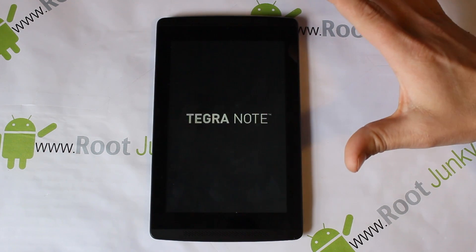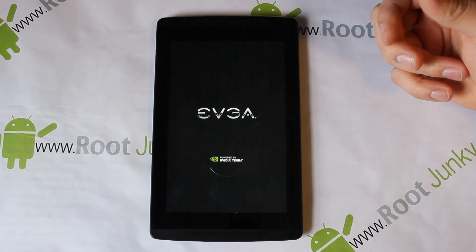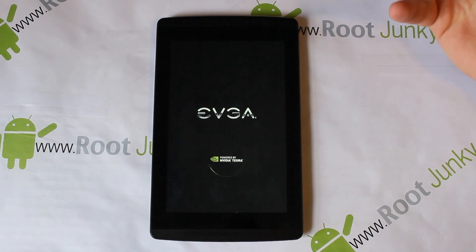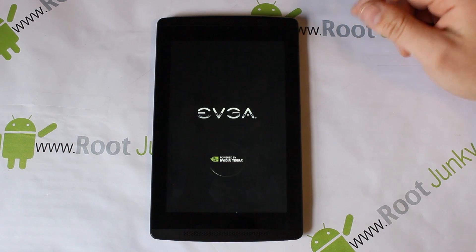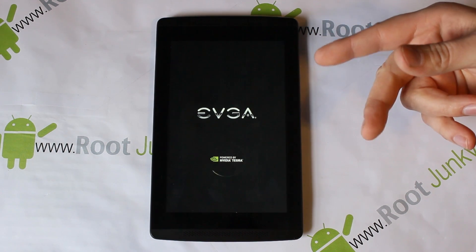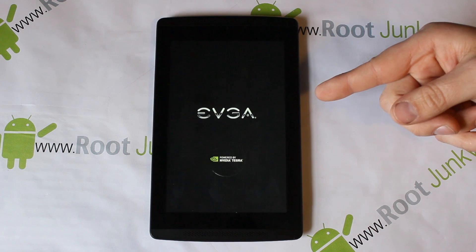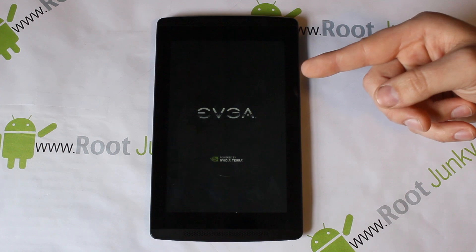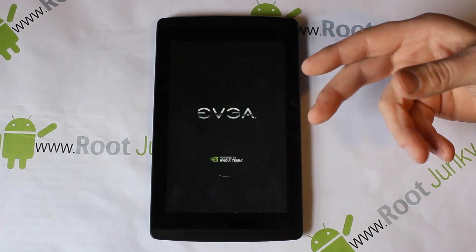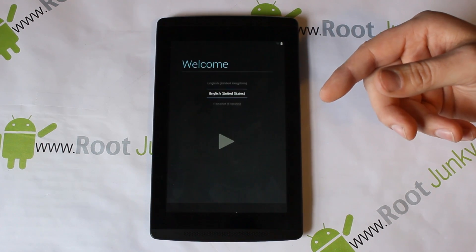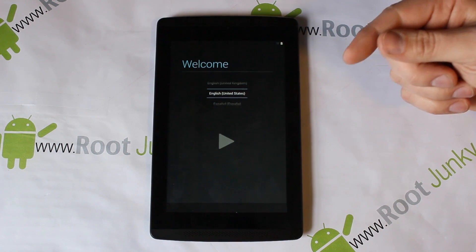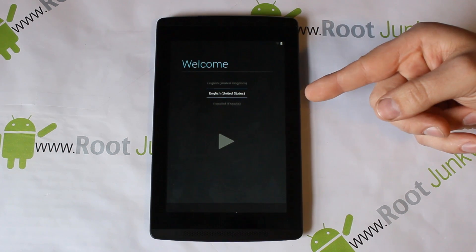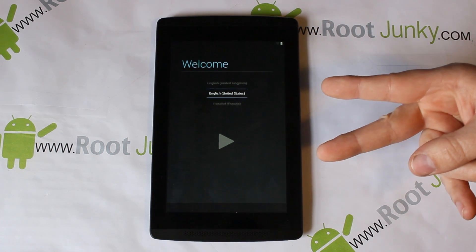Once it boots up you go through your initial setup — it's very simple. That's how to get into stock Android recovery, and it's the same way to get in if you have a custom recovery too. Hope you guys liked this video on the Tegra Note 7 — getting into stock Android recovery and doing a factory reset. If you want to see more videos on this device please subscribe to my channel, and follow me on Facebook and Twitter. You're fully rebooted — catch you guys next time. Root Junkie out.